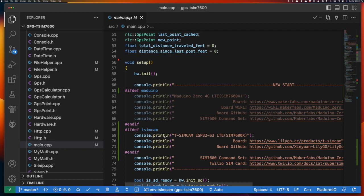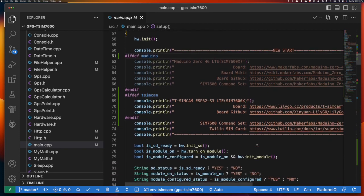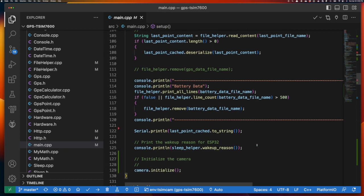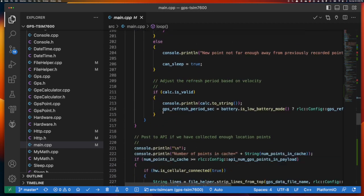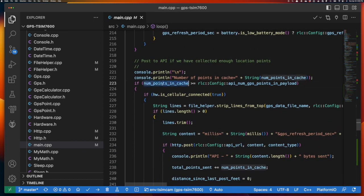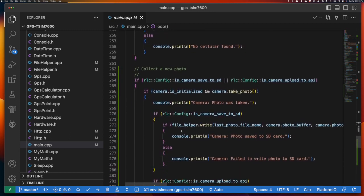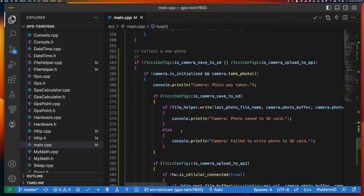In the setup function, one of the first things added is printing board-specific information — if it's the Moduino board, the Moduino links and info are printed; if it's the TSIM CAM board, the TSIM CAM-specific links are printed. I also made a small change to the GPS code, essentially turning off GPS collection to speed up development for the camera class so we don't have to wait for a GPS lock. We'll never get any points in the cache, so that code will never execute, and then at the very bottom we see the new camera initialization code.